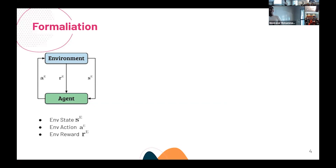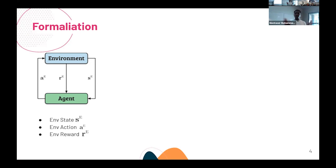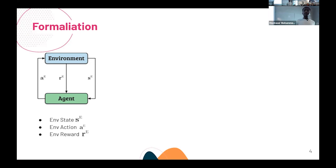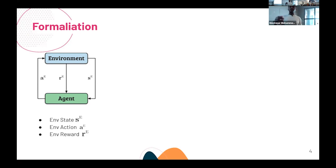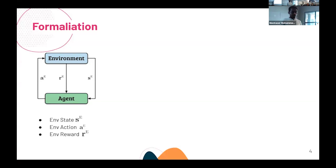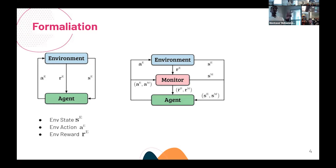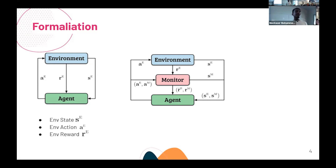Moving to the formalization — I'll try to minimize the math. This is the normal RL diagram: an agent interacts with the environment, receives states SE, takes environment action AE, and receives environment reward RE. How Mon-MDP differs from a normal MDP is that we introduce something called a monitor — an intermediate layer between the environment and the agent.